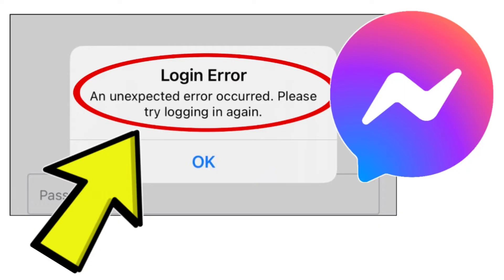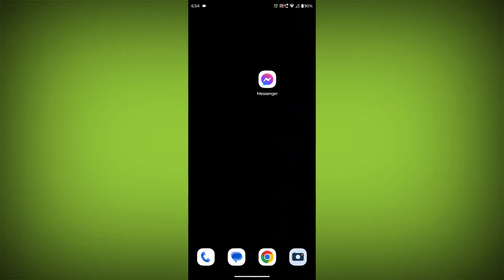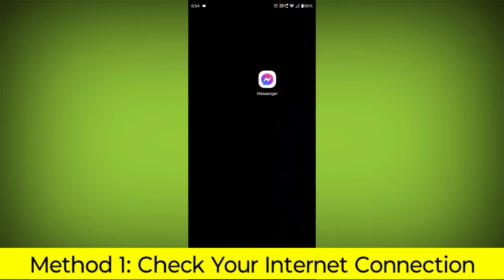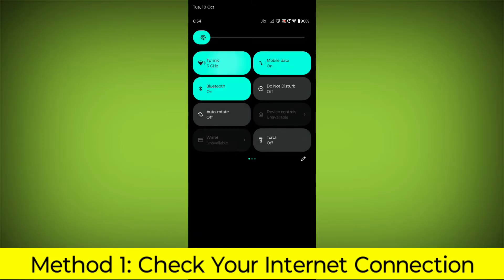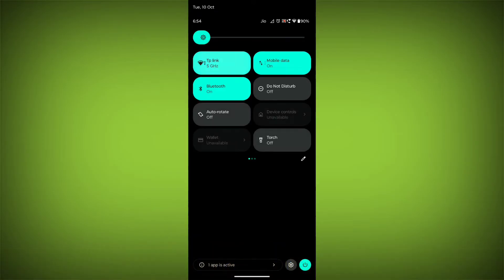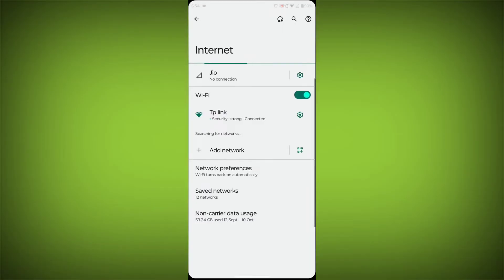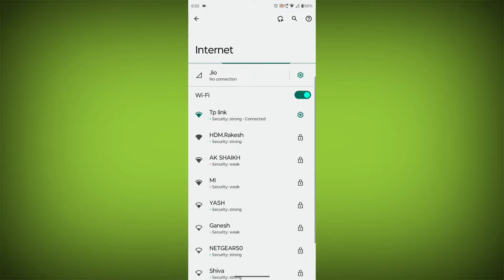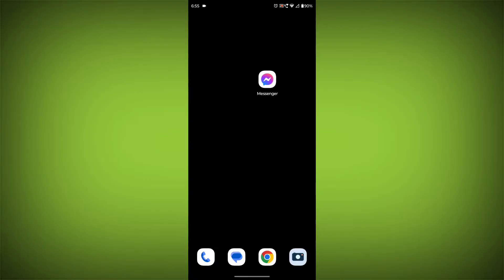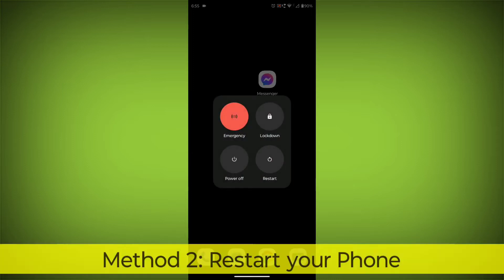Method 1: Check your internet connection. Make sure that you have a strong and stable internet connection. You can do this by trying to access other websites or apps on your device. If you are not able to connect to the internet, try restarting your router or modem.